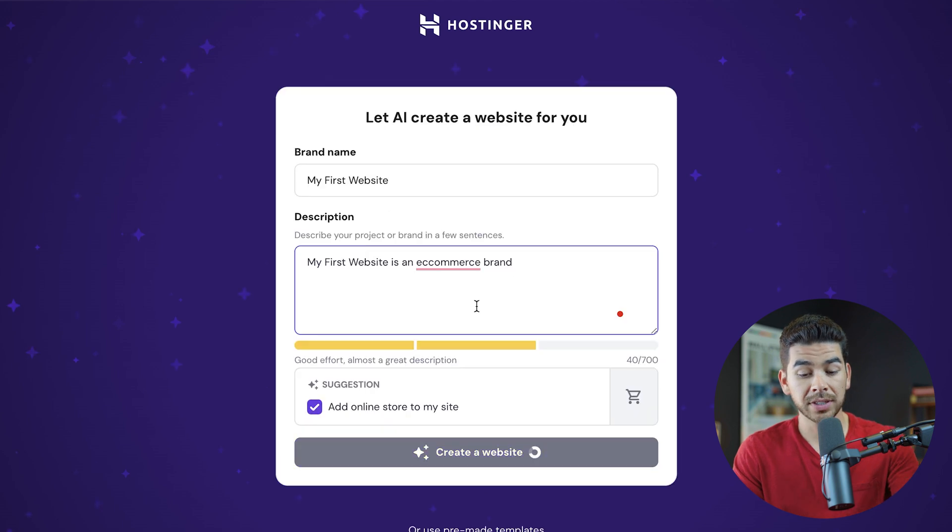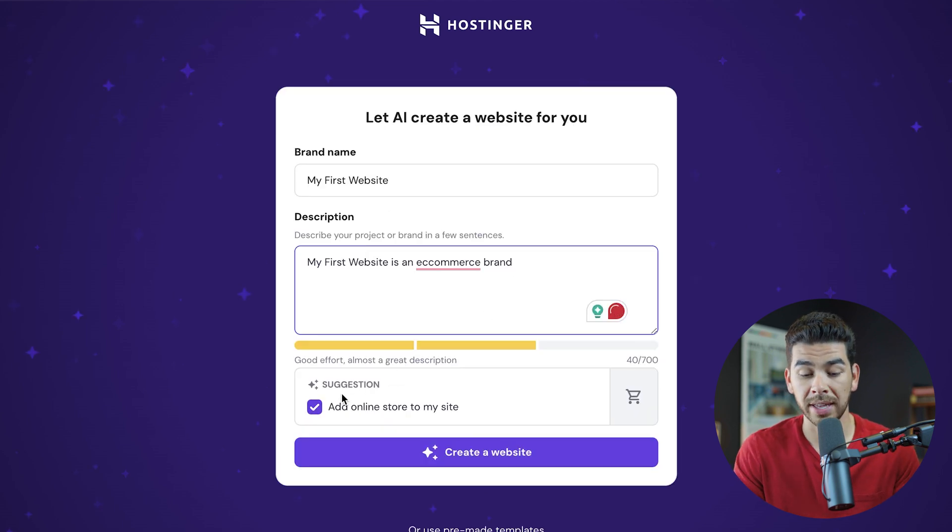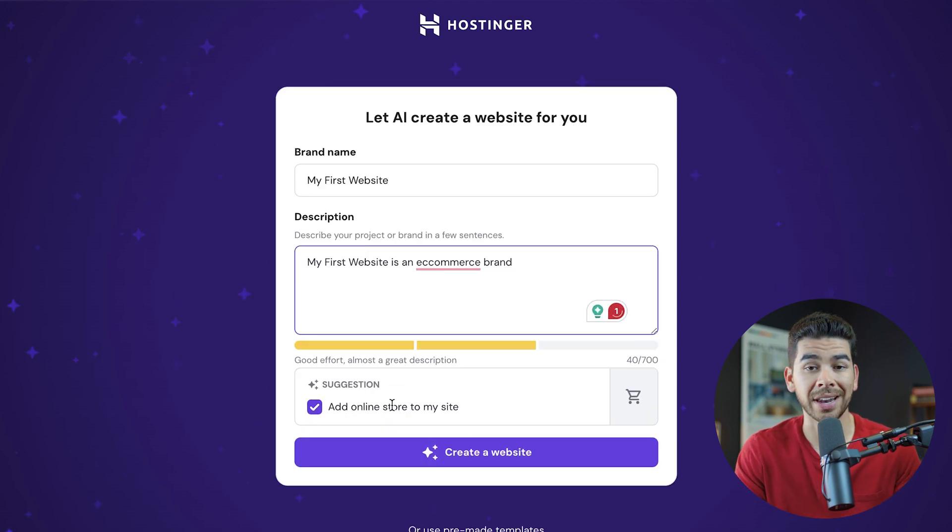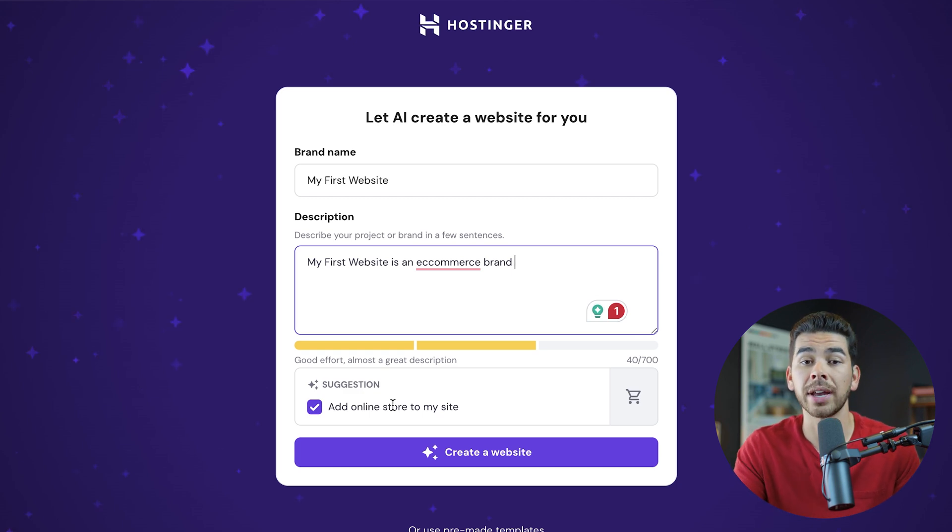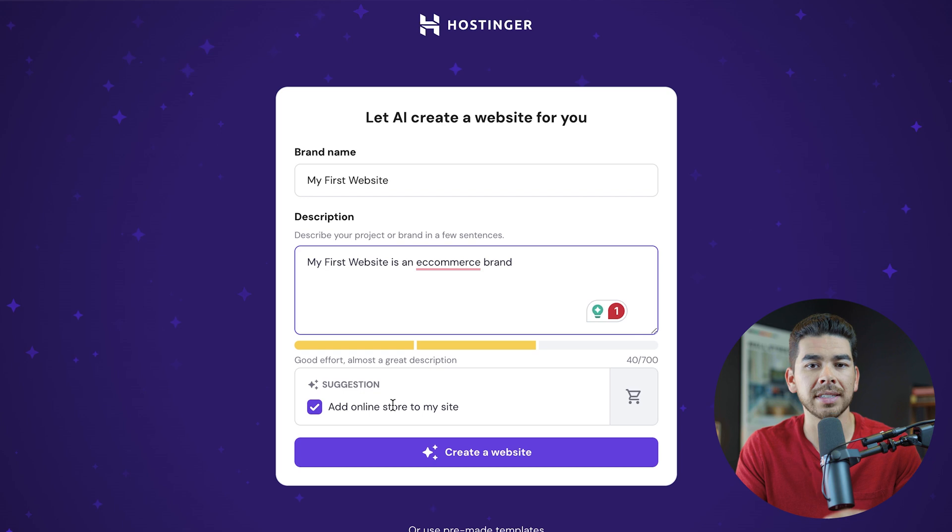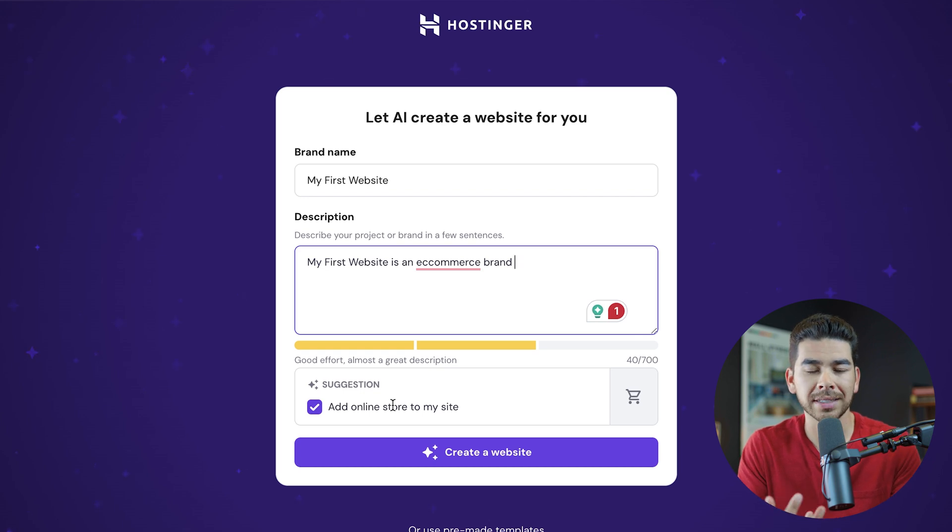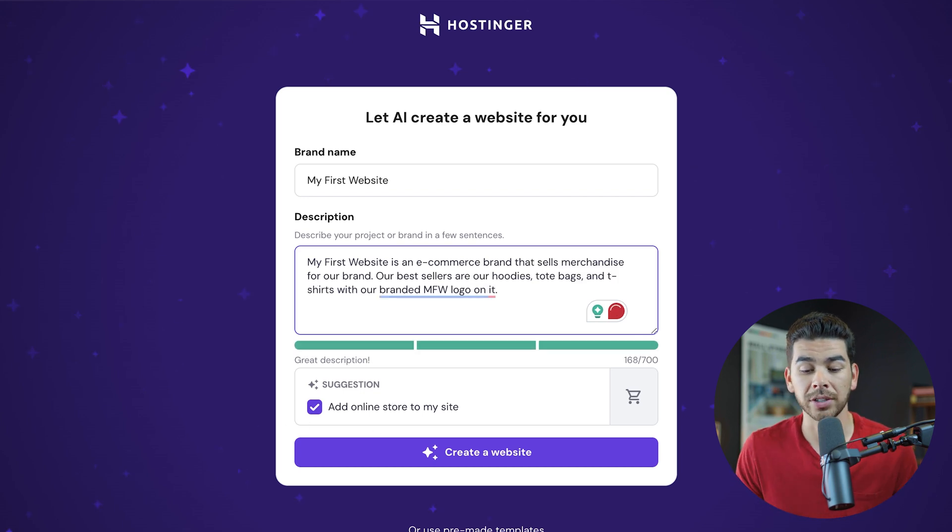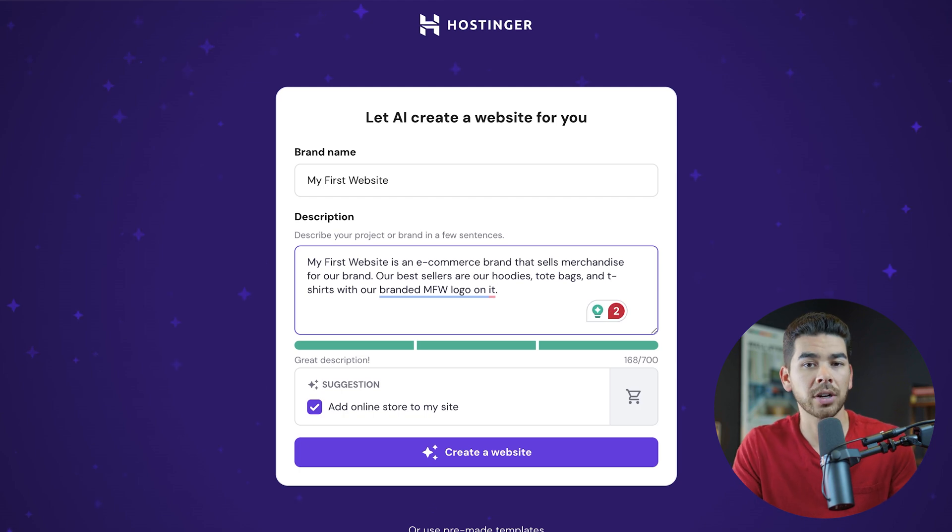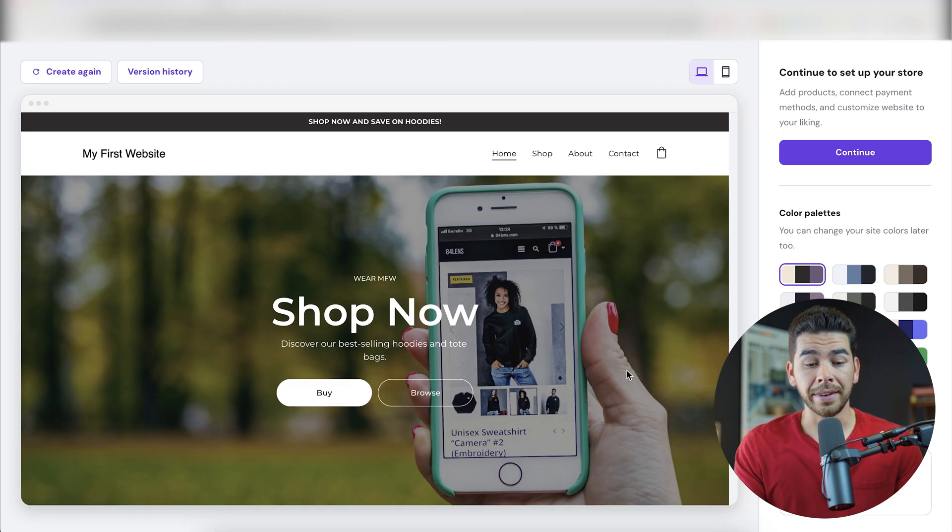So we can say something like my first website is an e-commerce brand. And as you can see, as soon as we type in e-commerce brand, it gives you the suggestion here to add an online store to my site. This is Hostinger's proprietary e-commerce setup. It's really simple. We'll show you how to use it here in a second, but it makes it very easy to see all of your orders, your basket and adjust any other tools that you're going to need for your store. So be sure to leave that one clicked. Let's go ahead and create the website and see what it does.